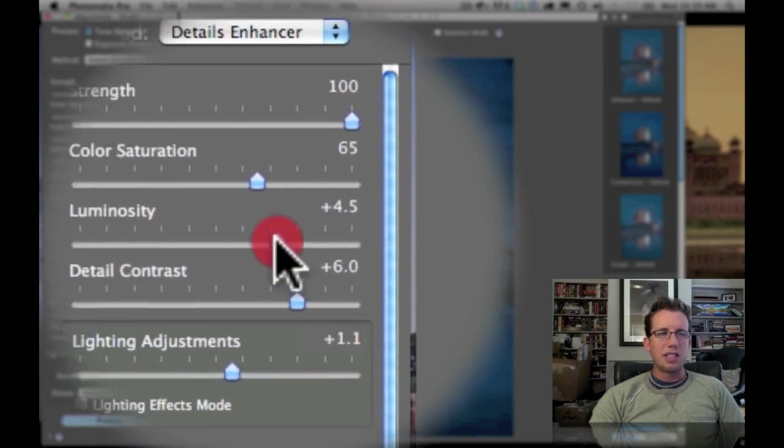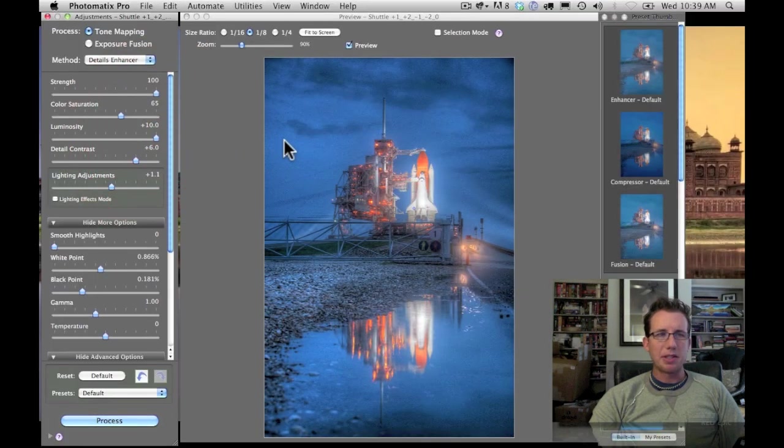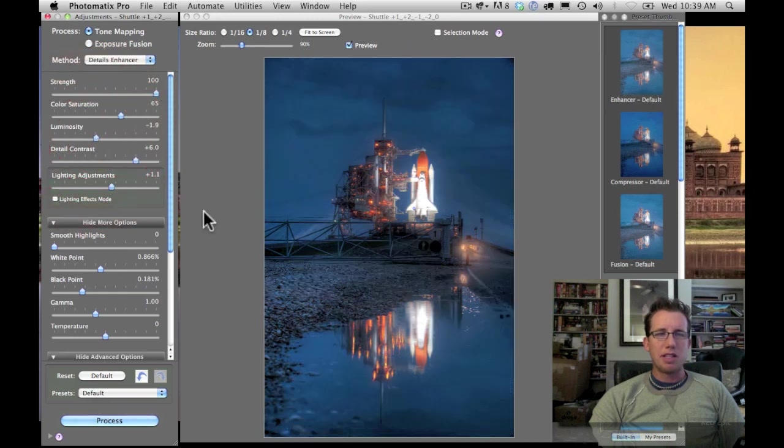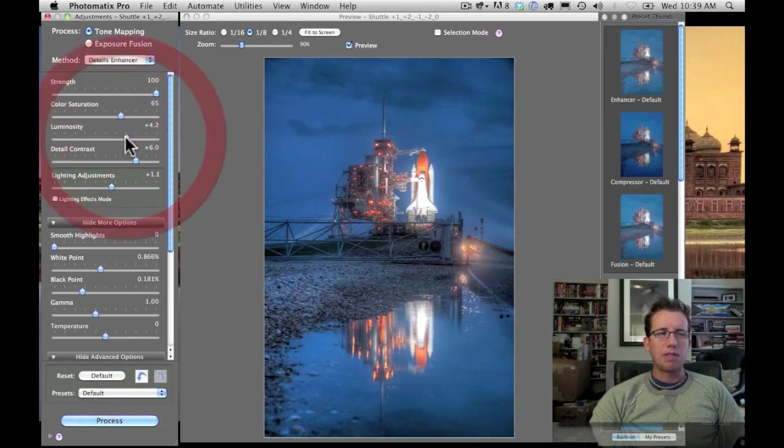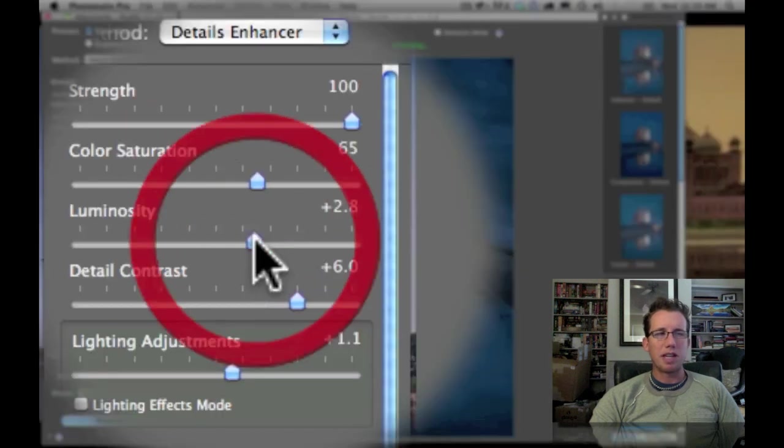Luminosity. This is another one I use a lot. The further to the right it is, the kind of more painterly it becomes. The further to the left, the bigger the contrast levels between the various subject matter. Oftentimes I use it somewhere between 0 and plus 5.